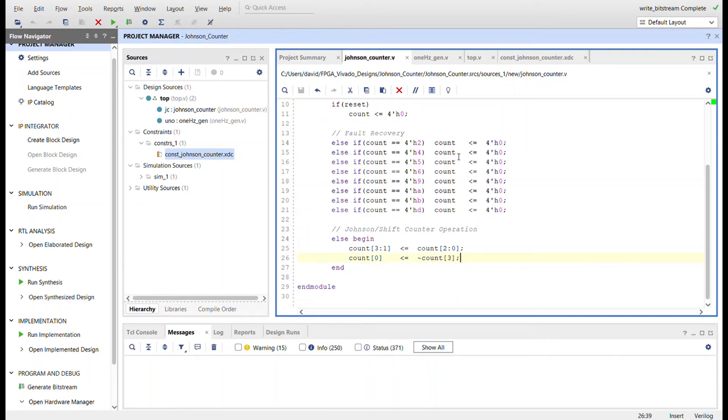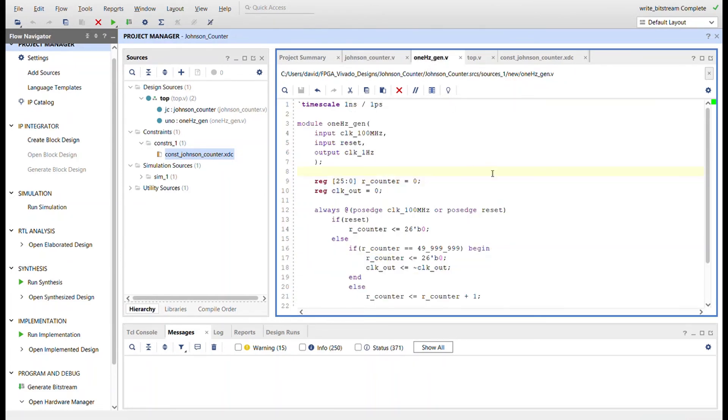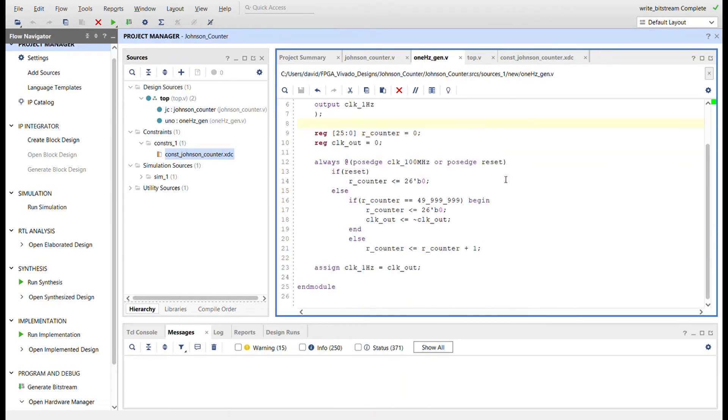So to demonstrate this on the FPGA, I created a one Hertz generator so we can slowly see it counting through its sequence. Same one Hertz generator like I've used before. We just have a register, a toggle, a counter of 26 bits.